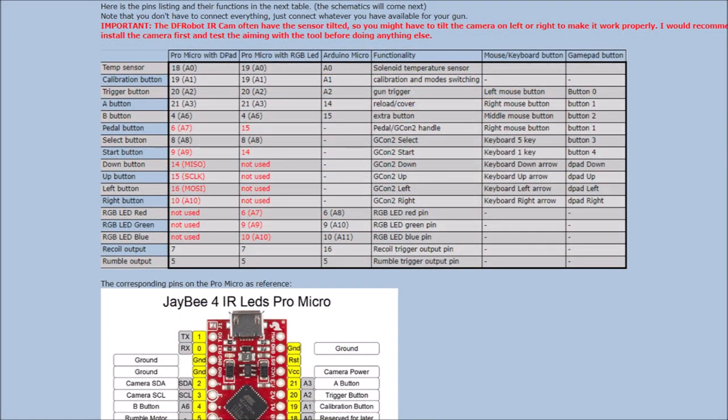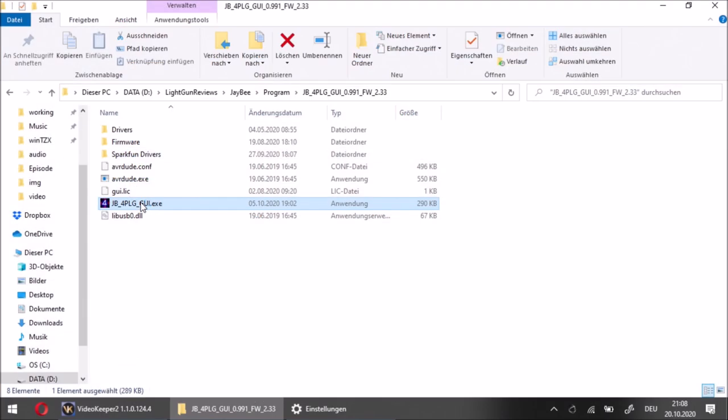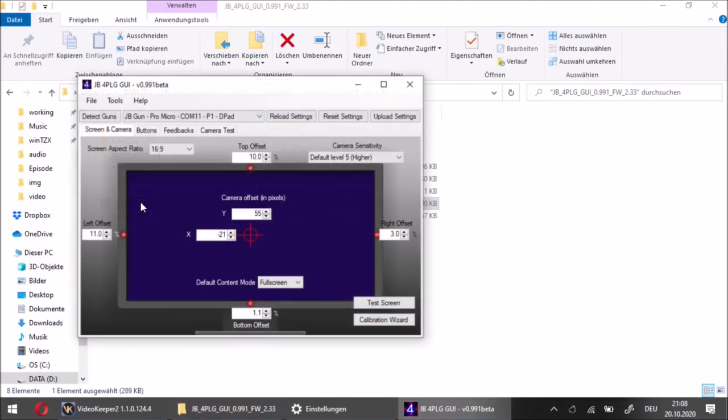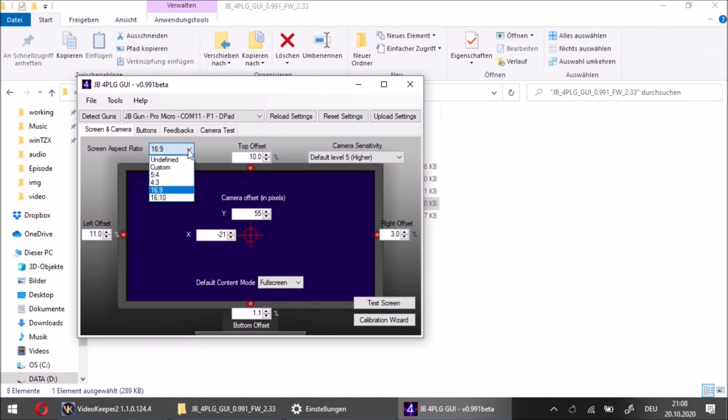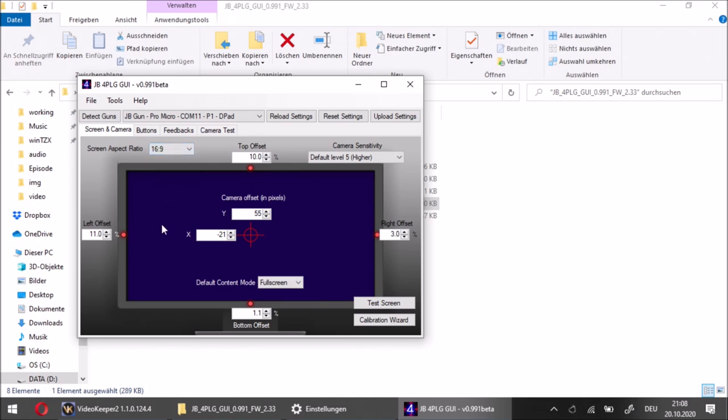The necessary hardware is do-it-yourself and can be thought of as parts list and instructions. The graphical user interface, which helps players to set everything up, is paid software and can be obtained for currently 15 US dollars directly from JB.